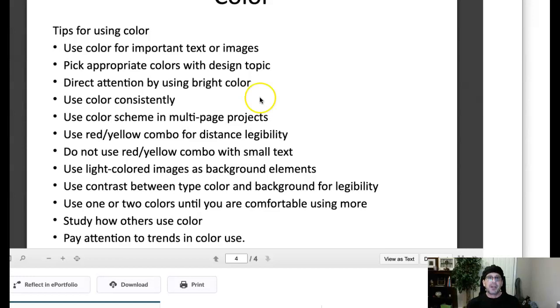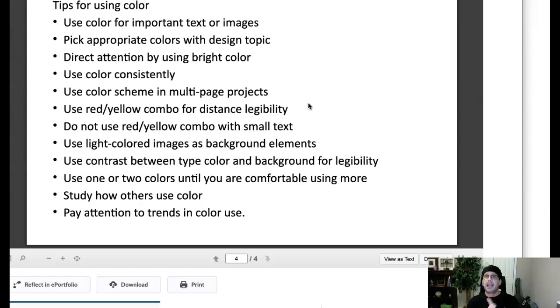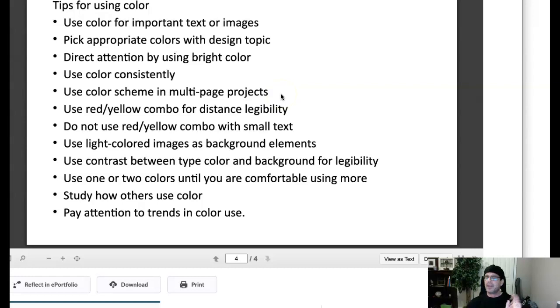Use color consistently, guys. If you have a color orange that you're using on a page and you have two different versions, let's say you have a stripe at the top of the page, a stripe at the bottom of the page, and they're close but not exact, the viewer's going to know it. It's going to look like a big mistake and it's going to really shoot the designer's credibility. So make sure you're using colors consistently. Use a color scheme in a multi-page project. This all points to consistency, which leads to harmony.